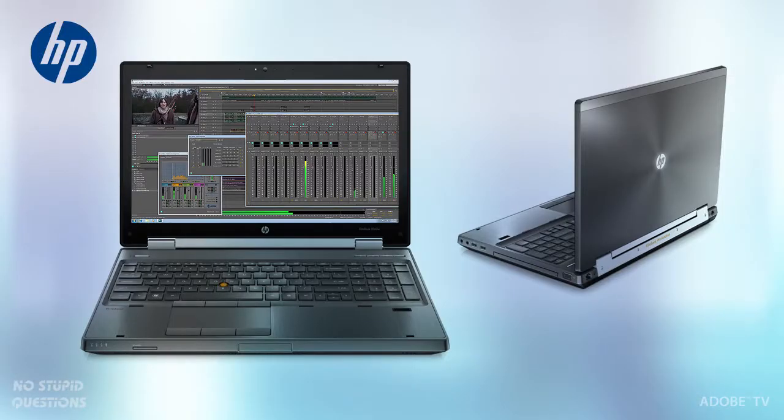On the mobile side of things, we have the EliteBook series of computers over here, and this is a true mobile workstation. You have to stop and think about what does that mean? That means this is the power of a workstation and it's mobile, and of course when we're doing audio and video, we're always on the go.